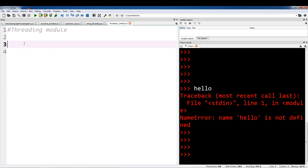What's going on guys? In this video I'll be going over the threading module. This is actually a remake of my first threading video. The quality wasn't as good as I would have liked, so thus the remake.